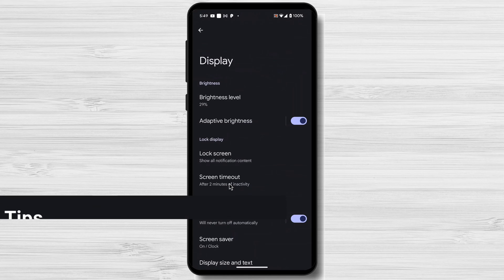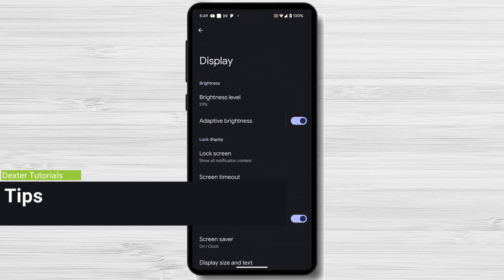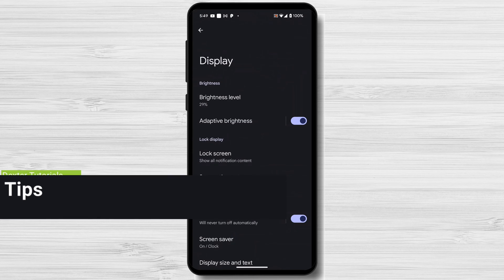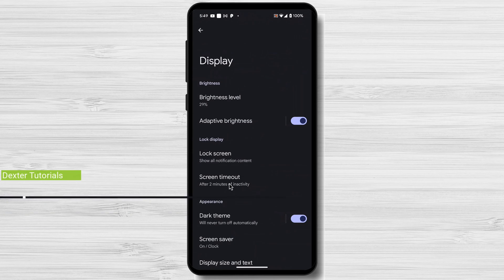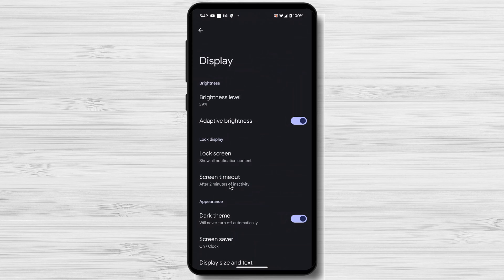Tips for Optimizing Screen Timeout. This applies for Android and iPhone devices. Choose the shortest screen timeout that's comfortable for you. This will maximize battery life and reduce eye strain.